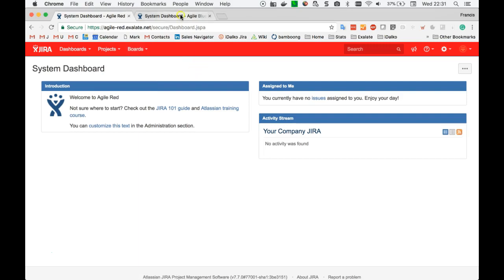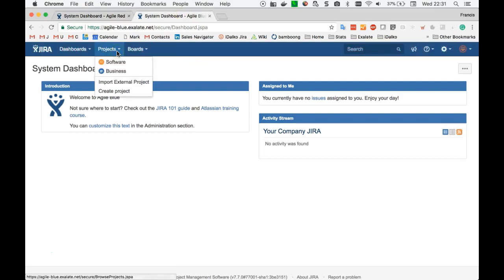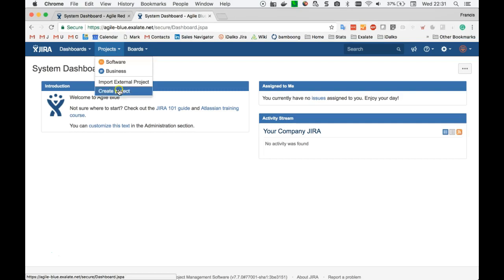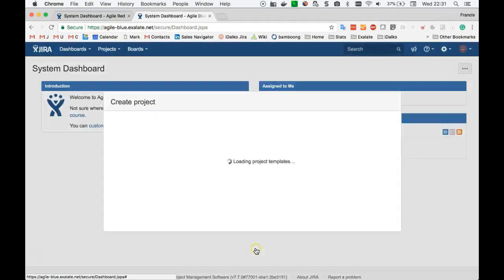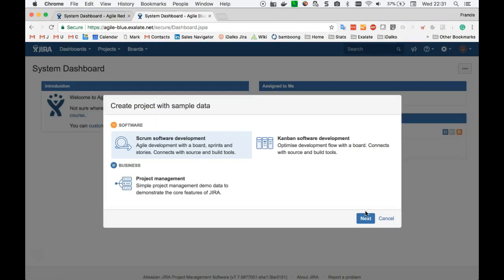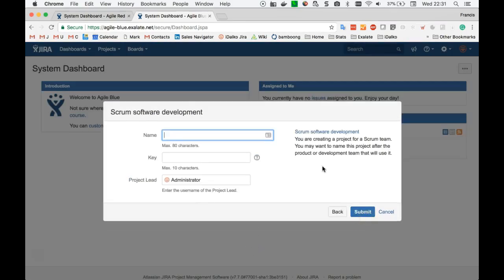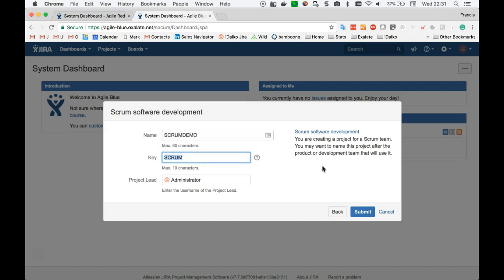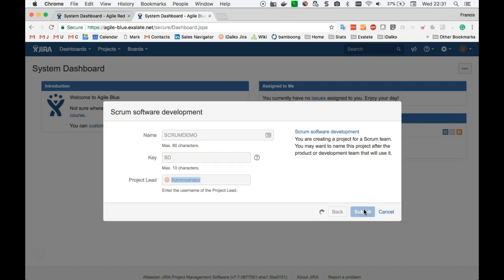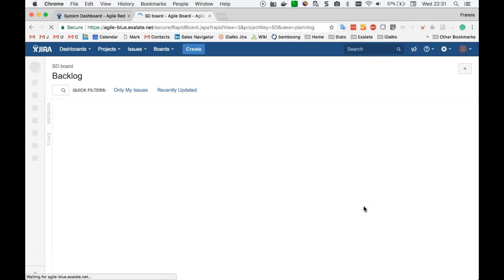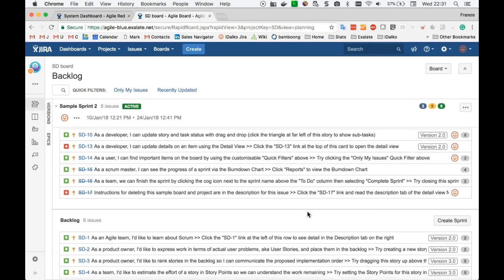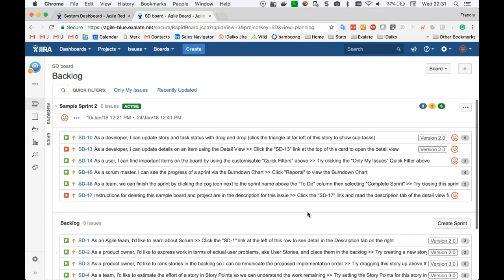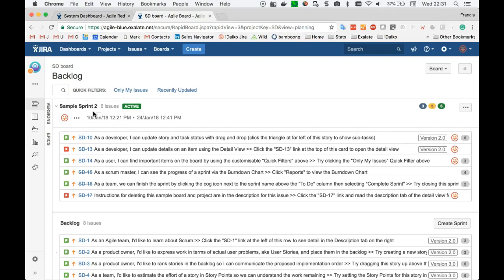So the first thing that I will do is set up a Scrum project using the sample data provided by Atlassian. Let's create a sample Scrum project called Scrum Demo and Key SD. All right. Wait a bit. And as you can see now, we have a backlog with one sprint with a number of issues in there.